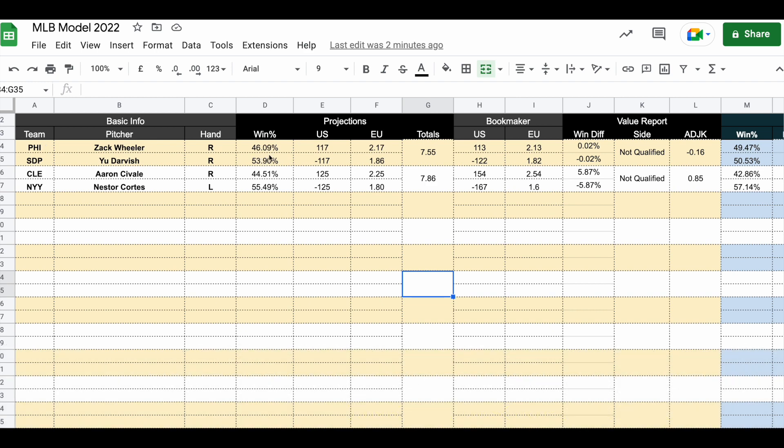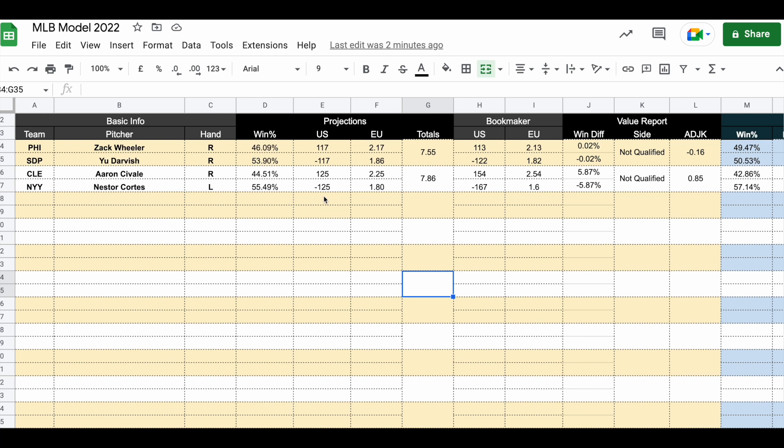Then we have Cleveland against Yankees. Sivale against Nestor Cortez, a left-handed pitcher. My betting model gives better chance to Yankees, so they have 55.49% chance to win this game, which if we turn this into the odds we get minus 125 or 1.80.